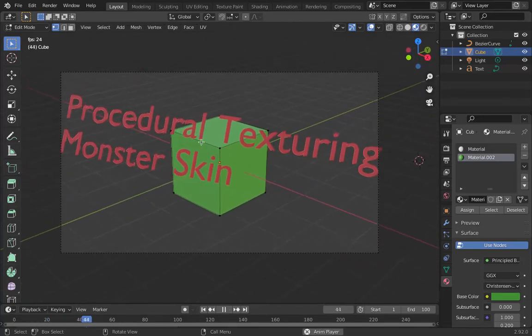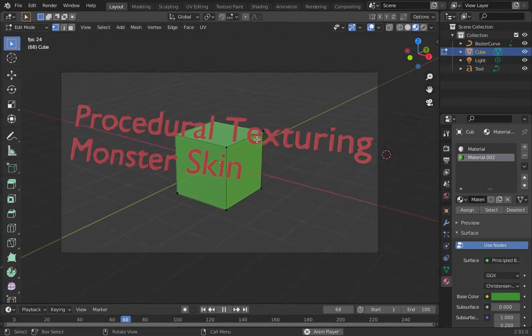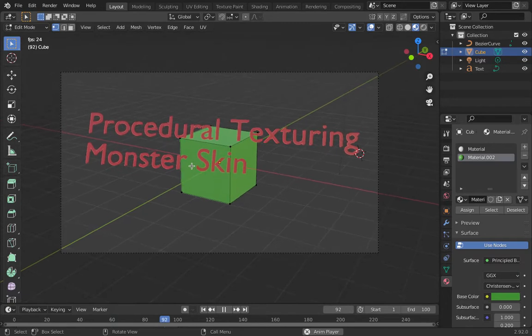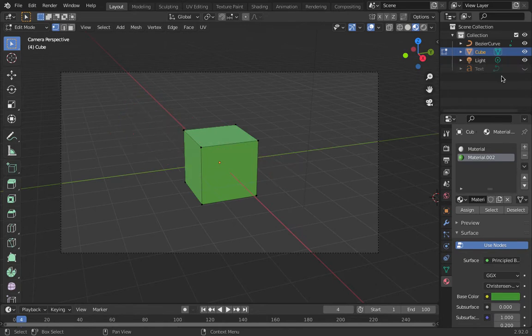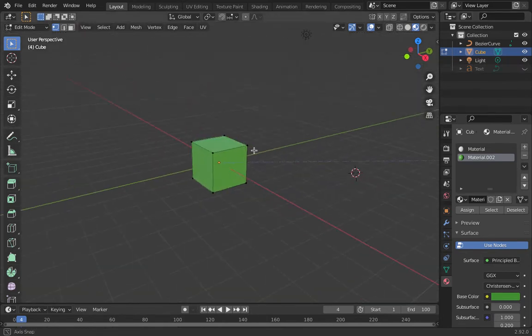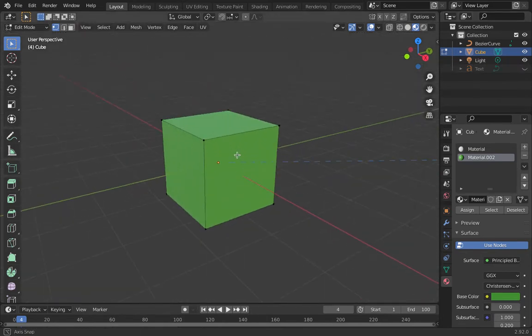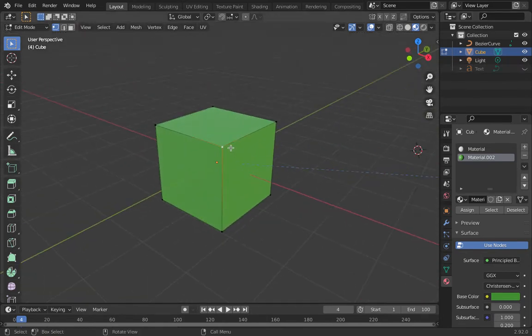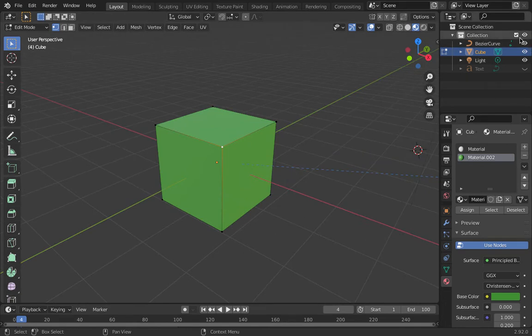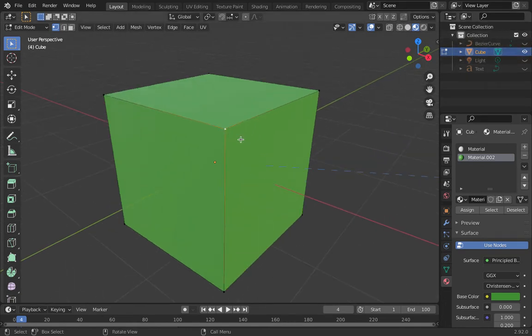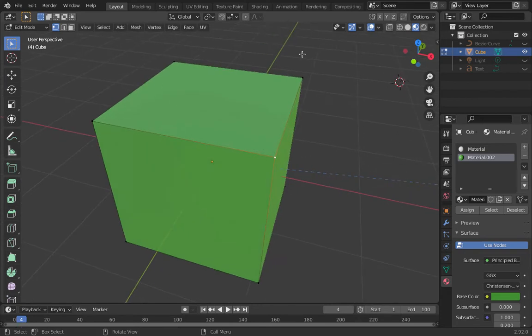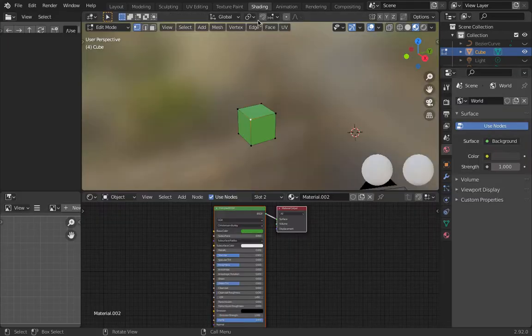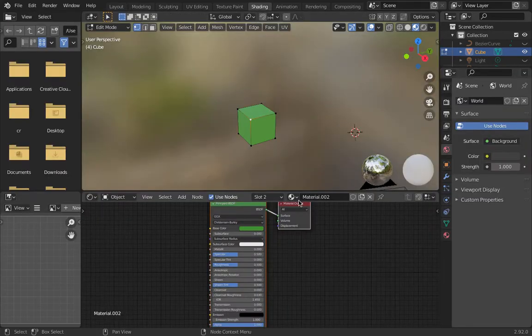I'm going to show you how to do some procedural texturing, hopefully this will be useful for monsters and so on. I'm just going to hide that text because we don't need it, and I'll even hide the bezier curve and the light. This box has a simple shading texture on it.